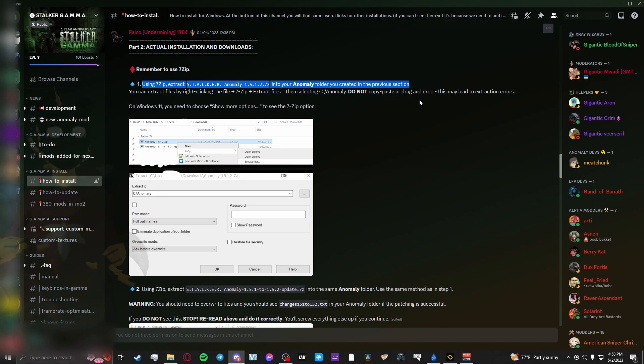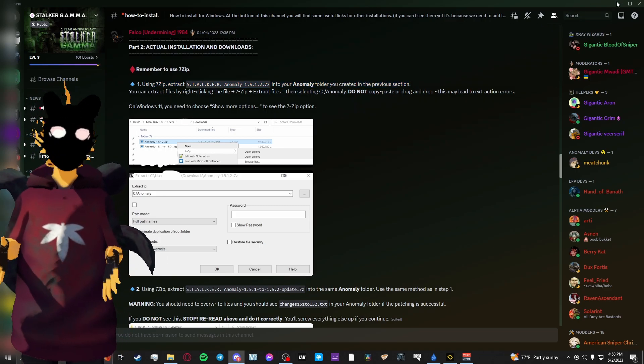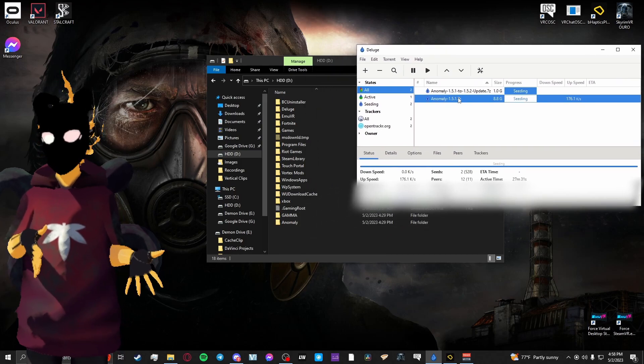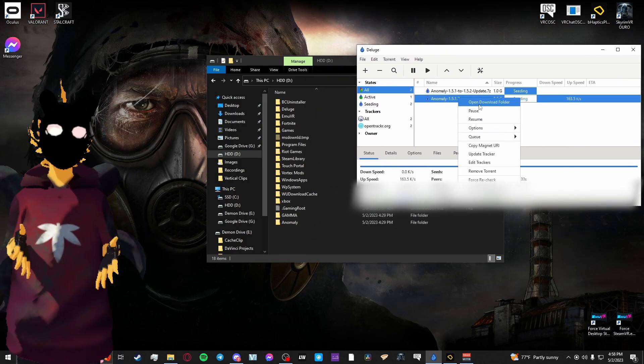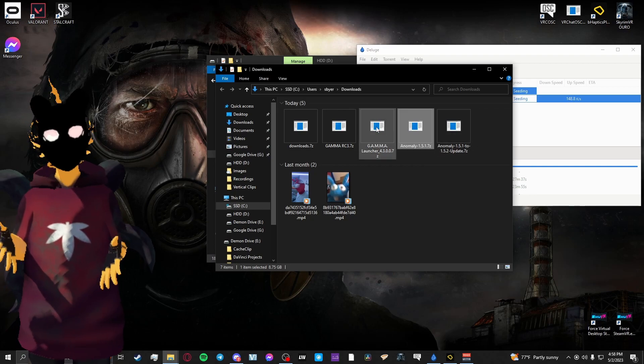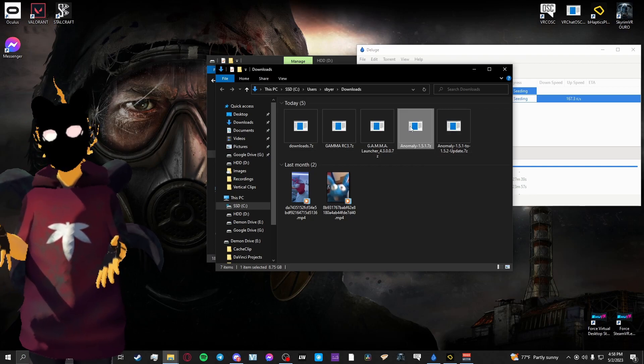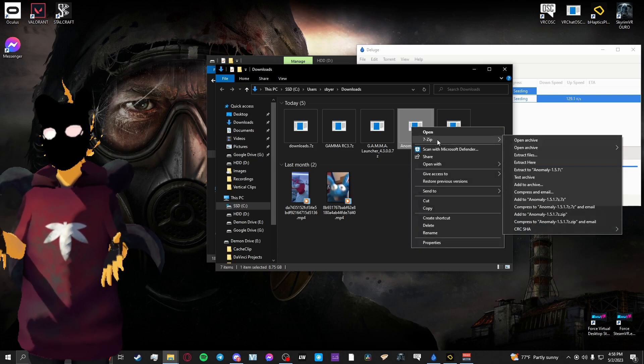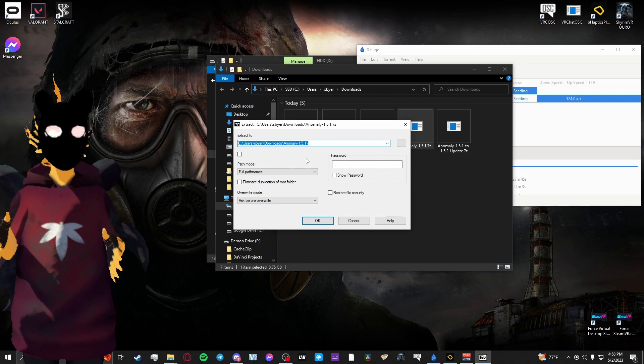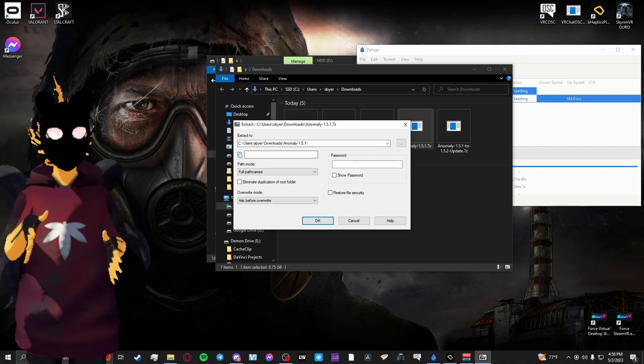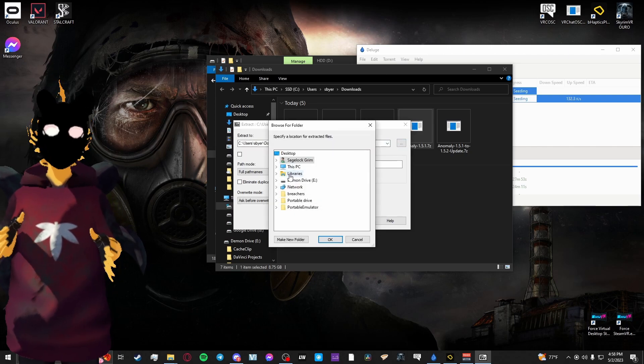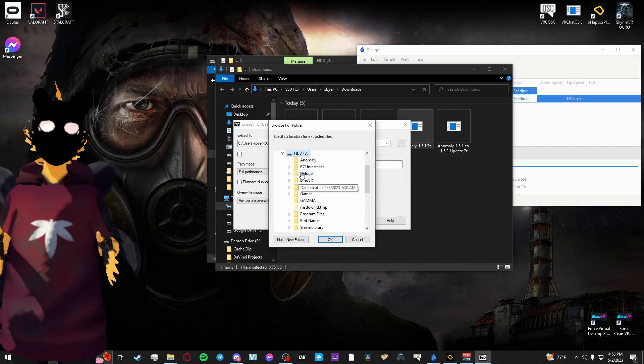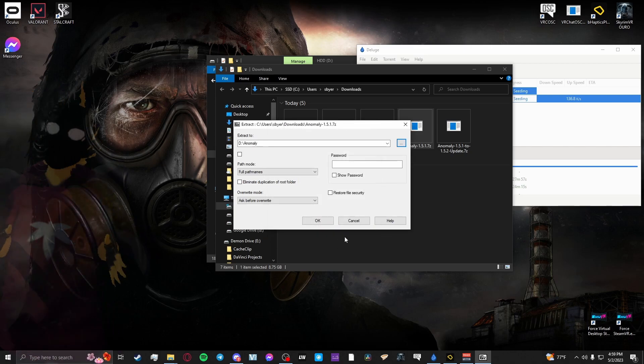Using 7-Zip, extract the Stalker Anomaly 1.5.1 7z into your Anomaly folder that you created in the previous steps. You'll want to extract the files by right-clicking 7-Zip, extract files, then selecting your Anomaly folder, and then you'll hit OK. But you'll make sure that you don't have the checkbox in the upper left below the destination path checked. You want that unchecked at all times for this tutorial.